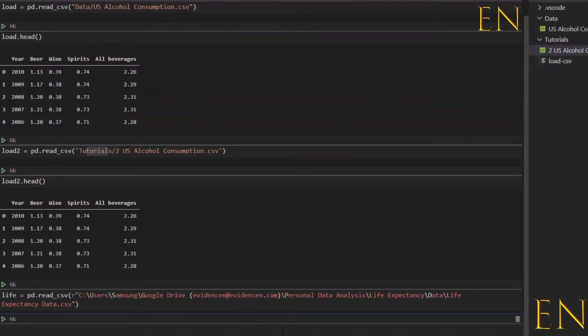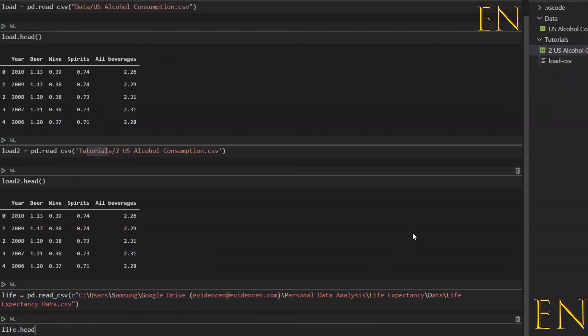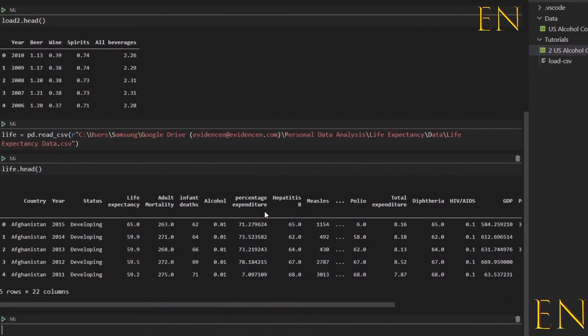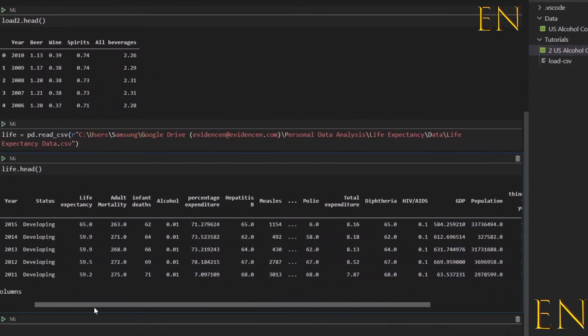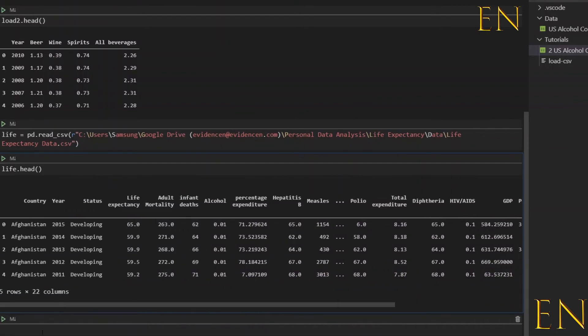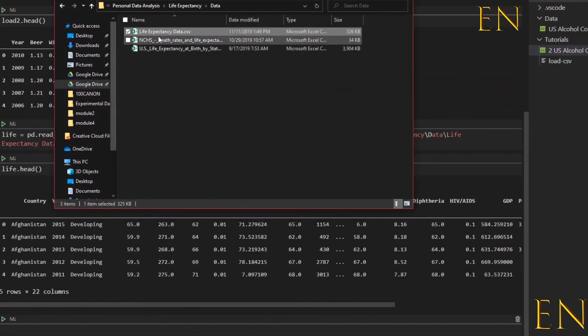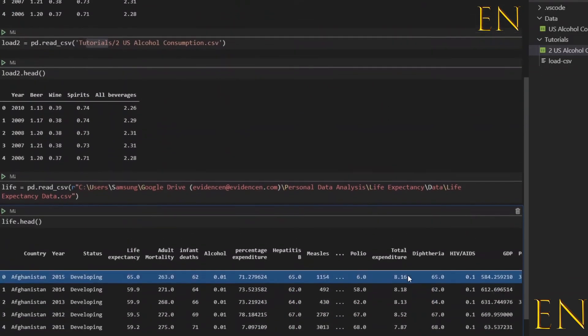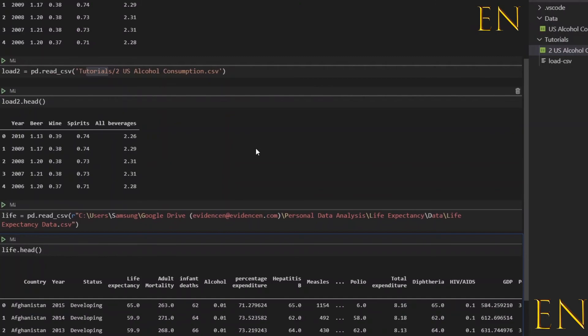And this is the solution and it works now. If you do life.head we should see the file. As you can see, this right here is the CSV file that is located in this location in my local computer.